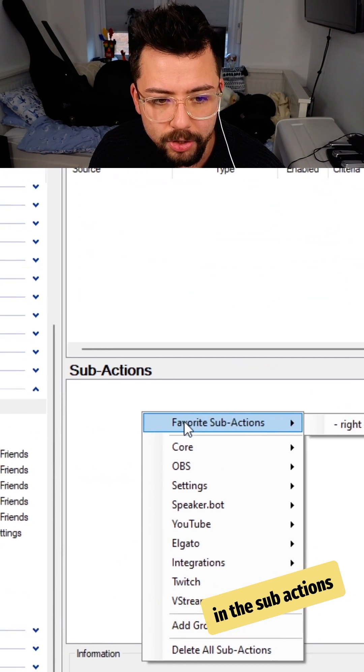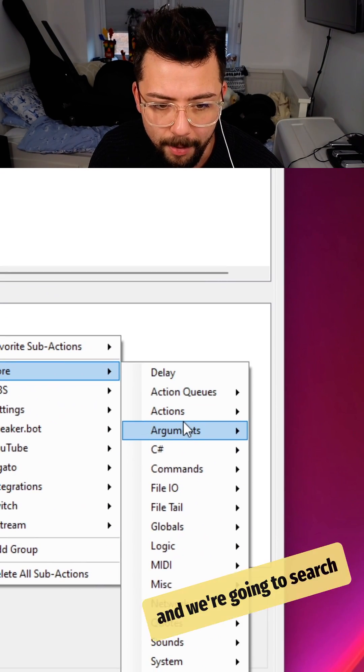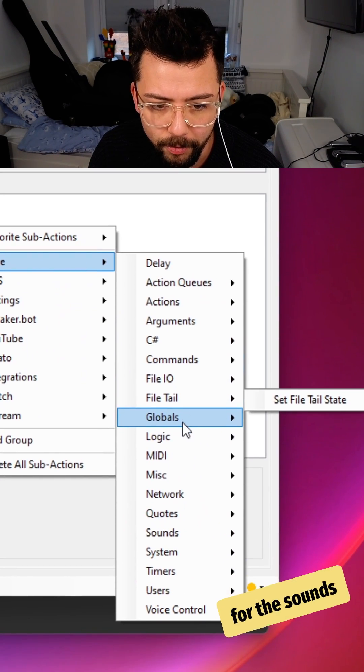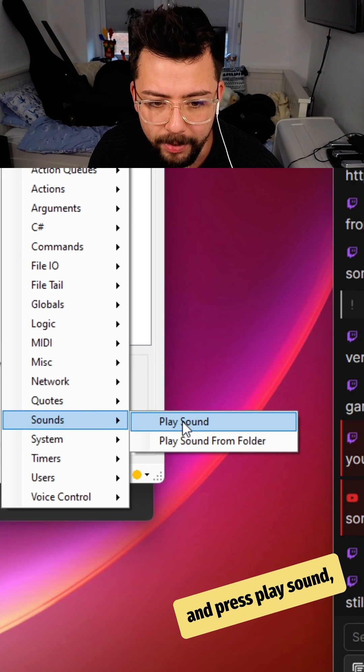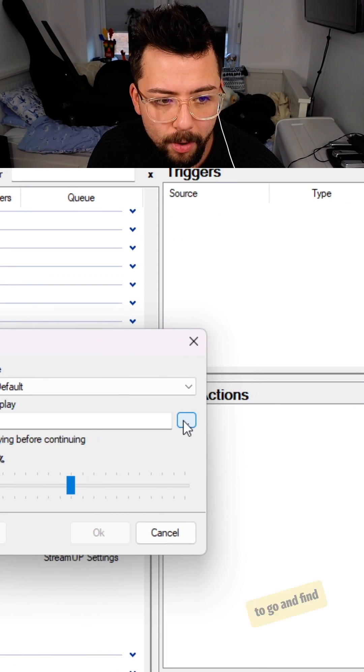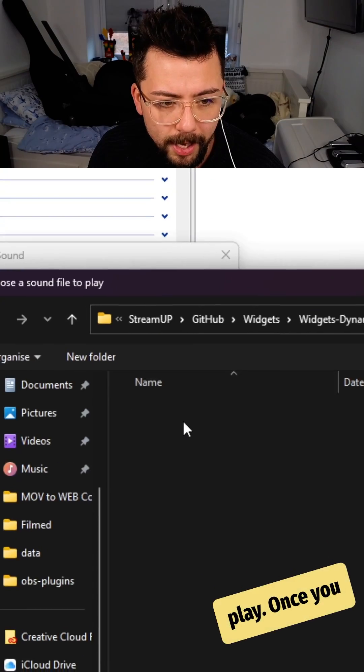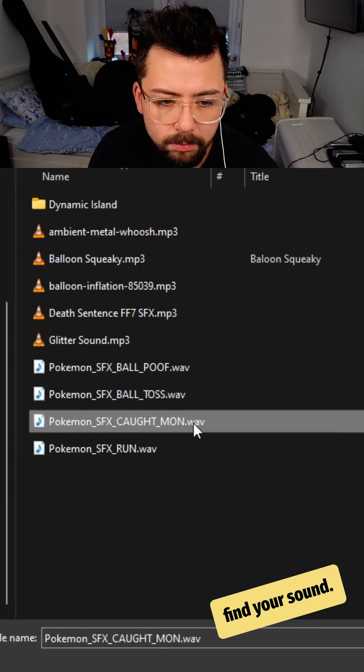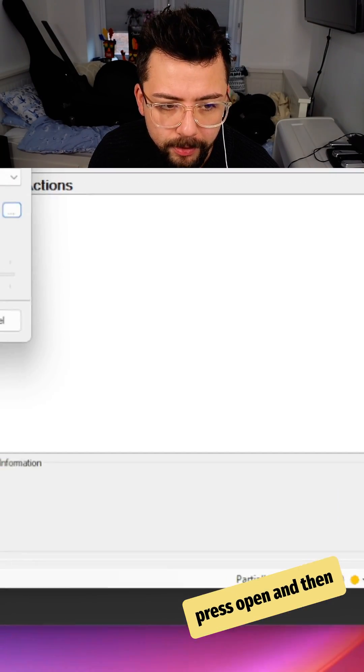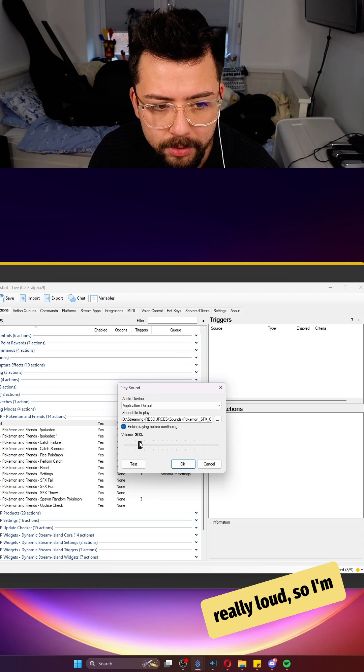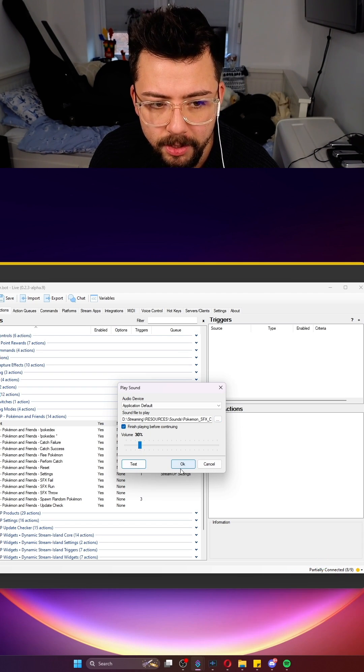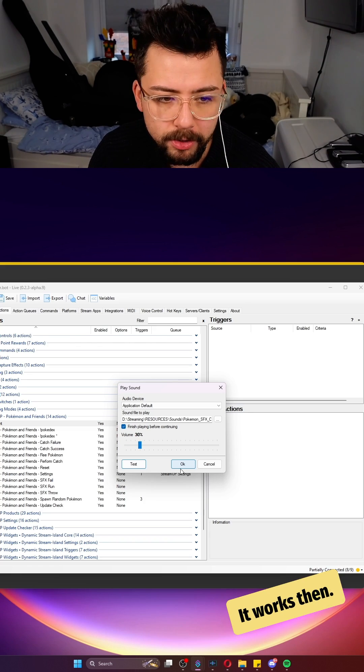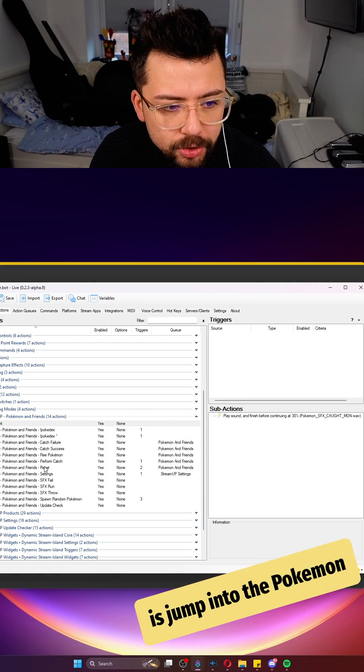Then we're going to right click in the sub actions, go down to core, and we're going to search for the sounds and press play sound. Then we're going to go and find where the sound is that we want to play. Once you find your sound, just select it, press open, and then you can choose what volume you want. I know this is really loud so I'm going to set it to 30, press test - it works.